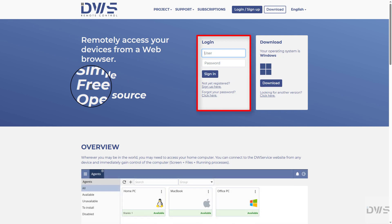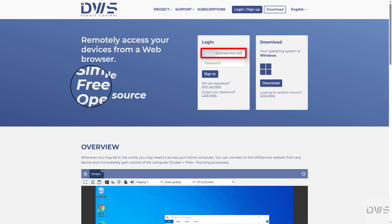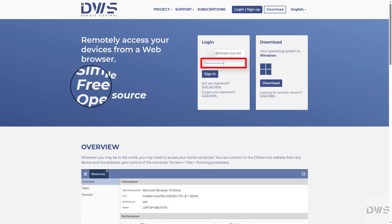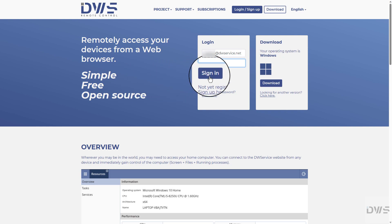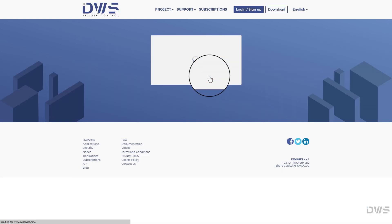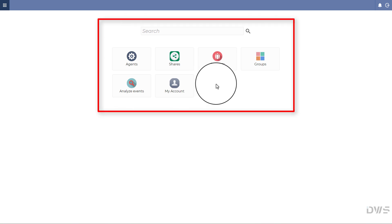Sign in to your account. Enter your username. Enter your password. Click the Sign In button. Your dashboard appears.